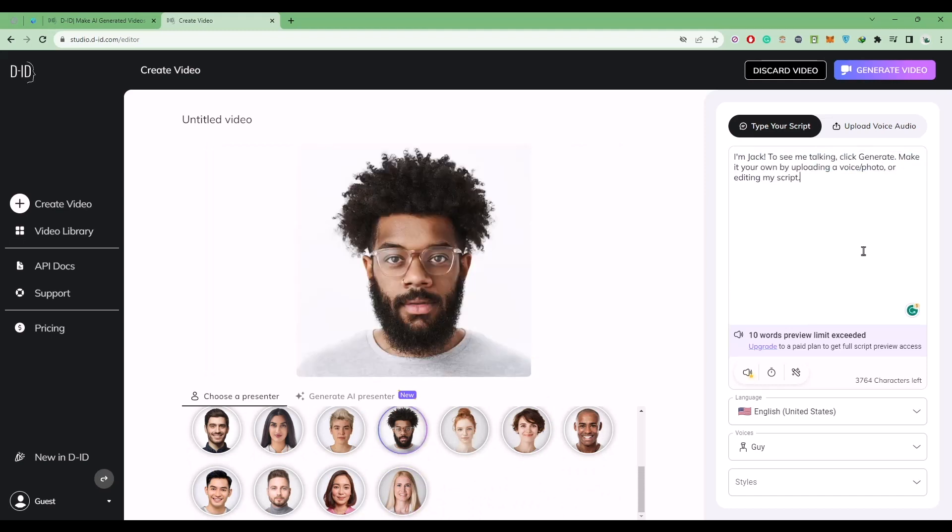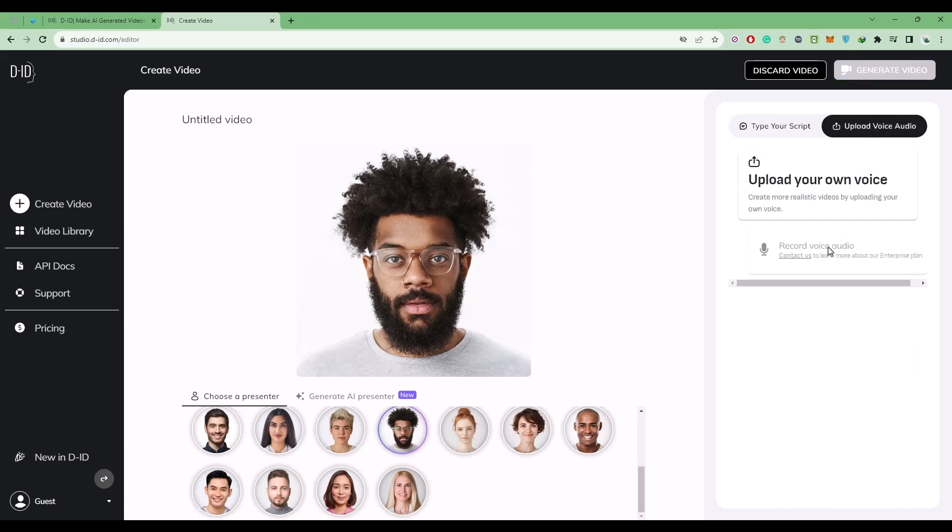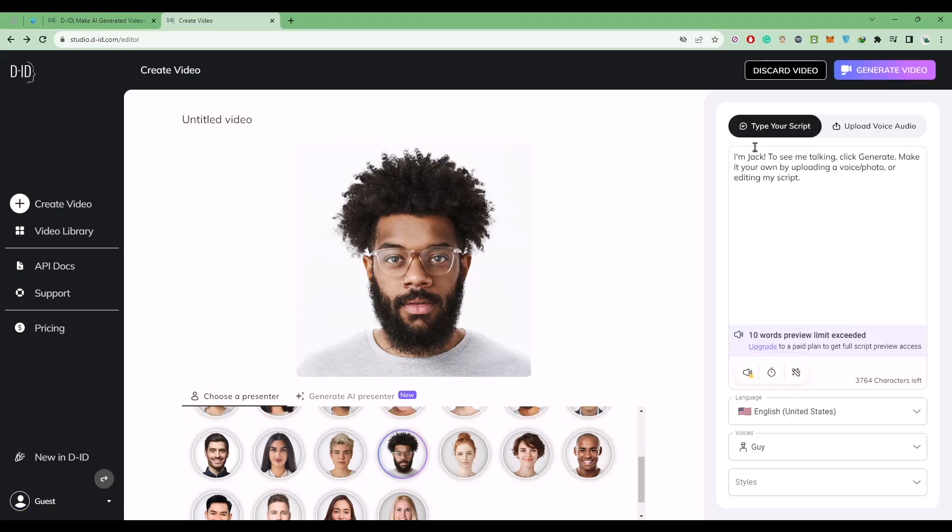If you have audio, click on upload voice audio and upload your audio right over here. After you have uploaded your audio and your script, you can click on the language that you want.